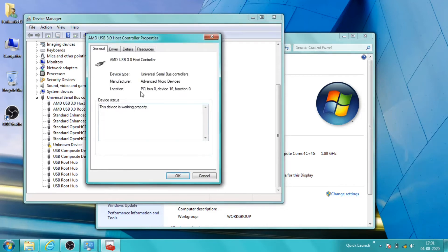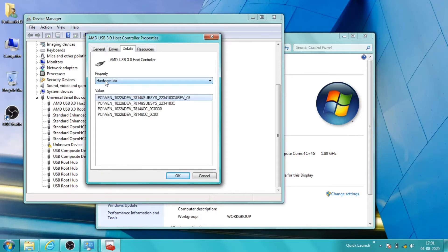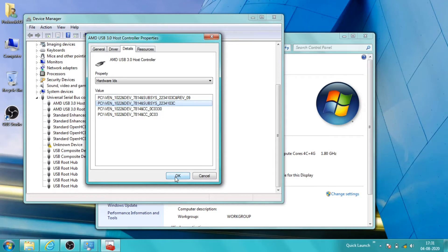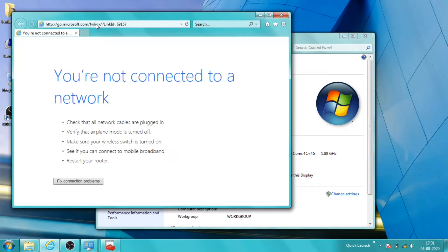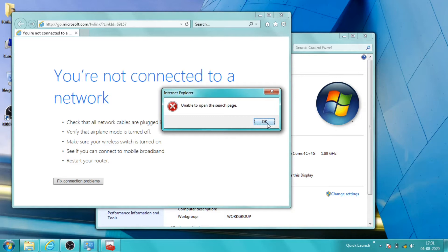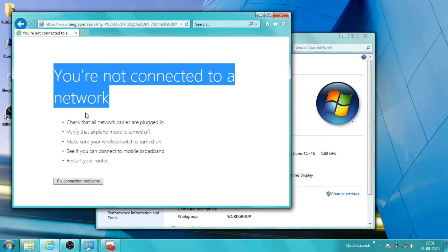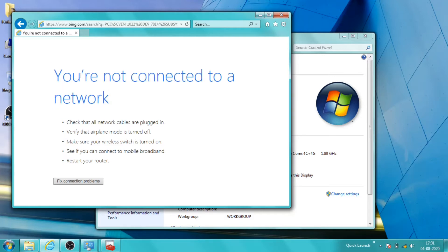So what I will do is open up the AMD USB 3 host controller properties, go to Details, then in the Device Description I will select the Hardware IDs. I will copy one of the hardware IDs and paste it in the browser and press Enter. Since I am not connected to the network it is not showing, but earlier when my system was connected it was showing a list of drivers, and I have downloaded one of those chipset drivers.